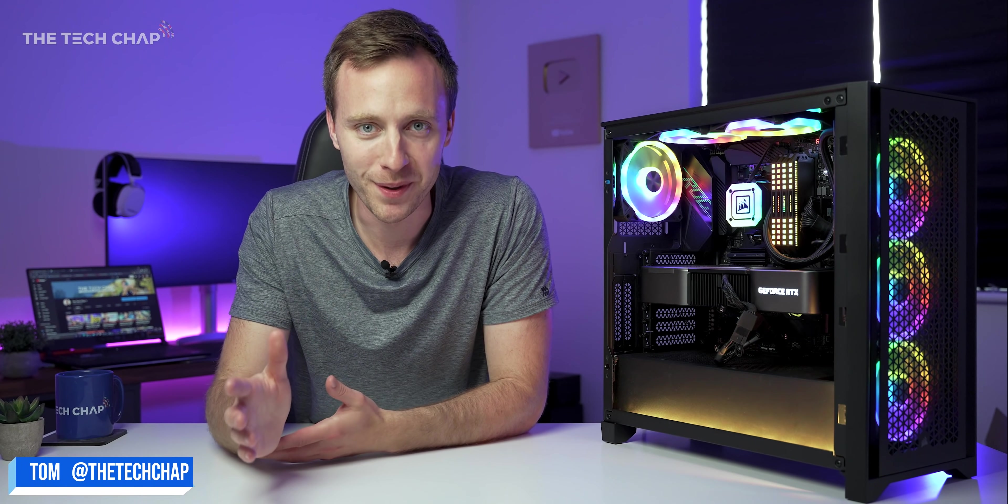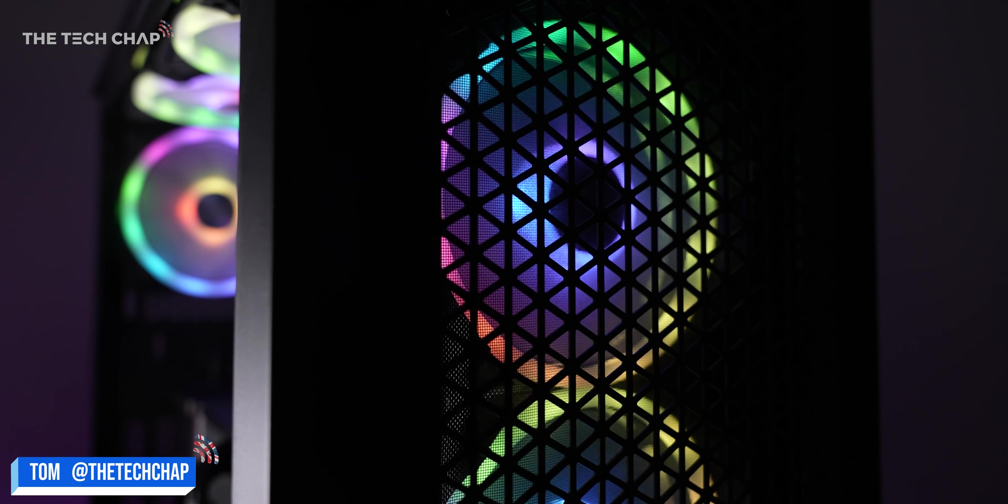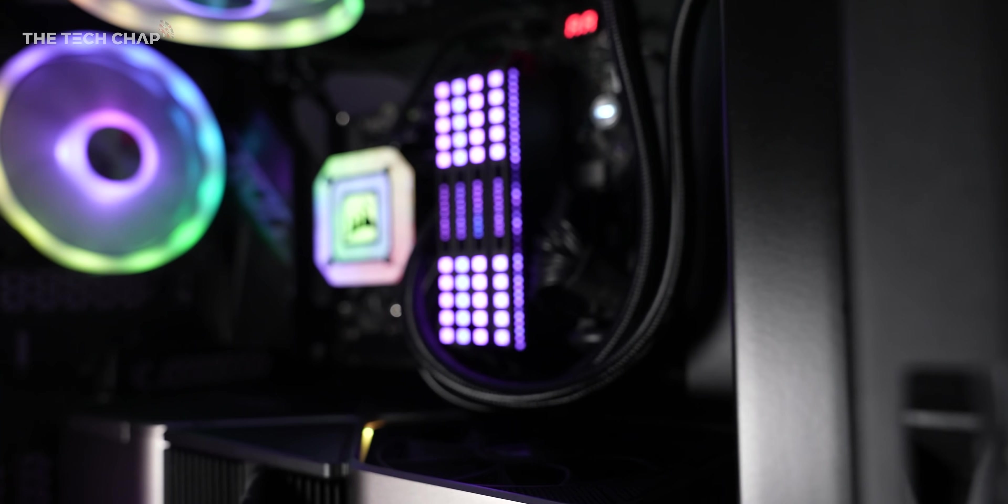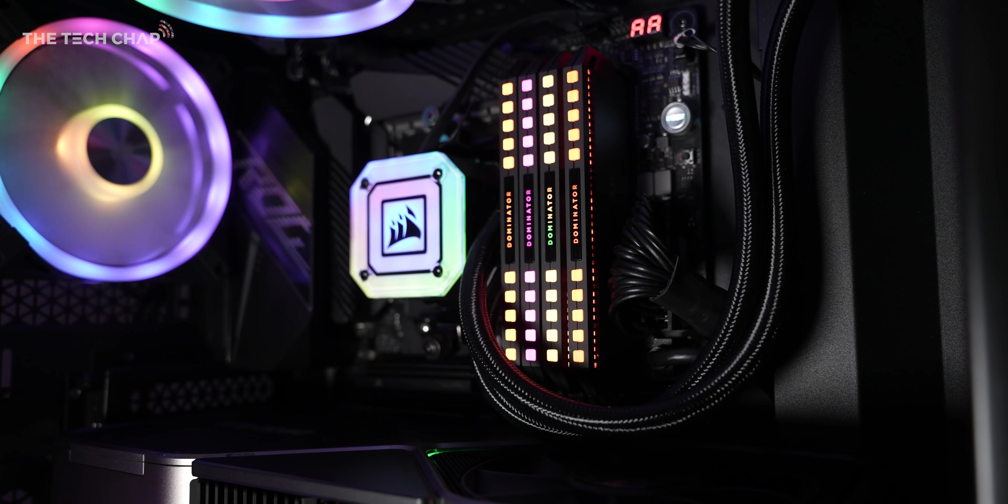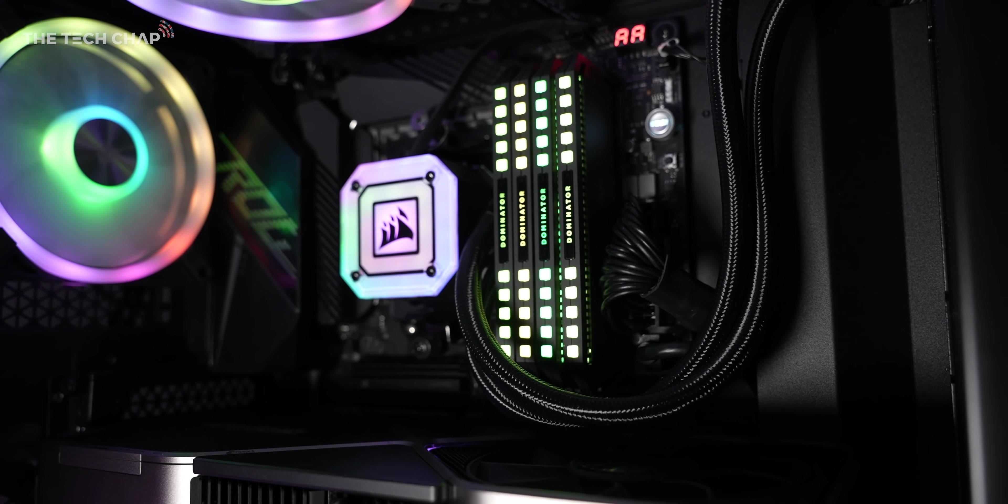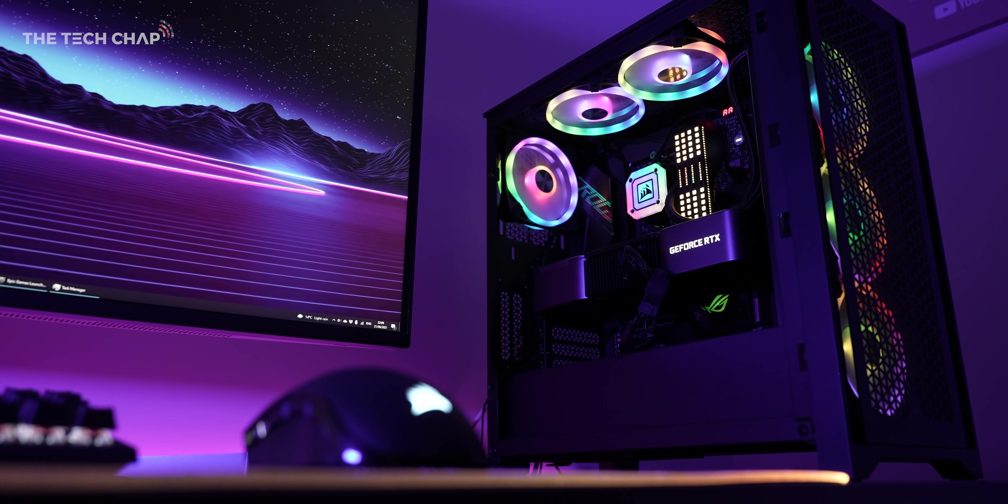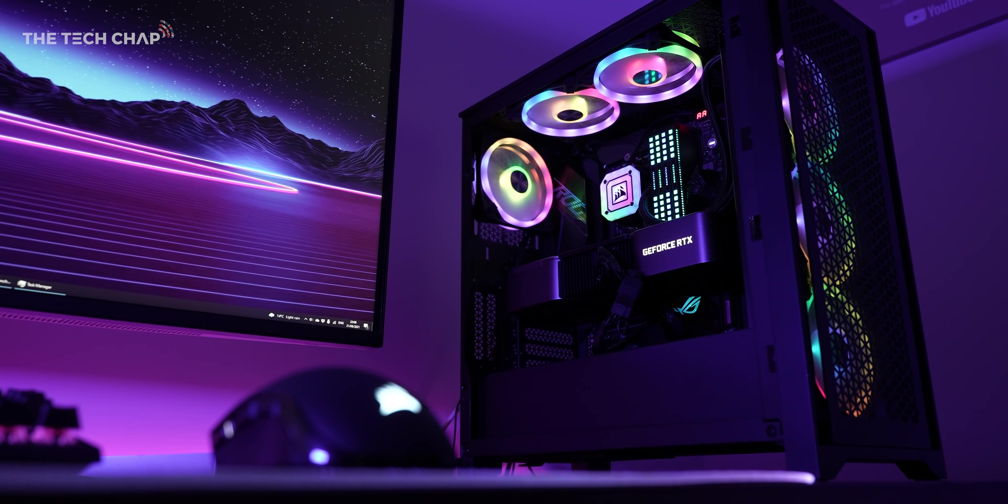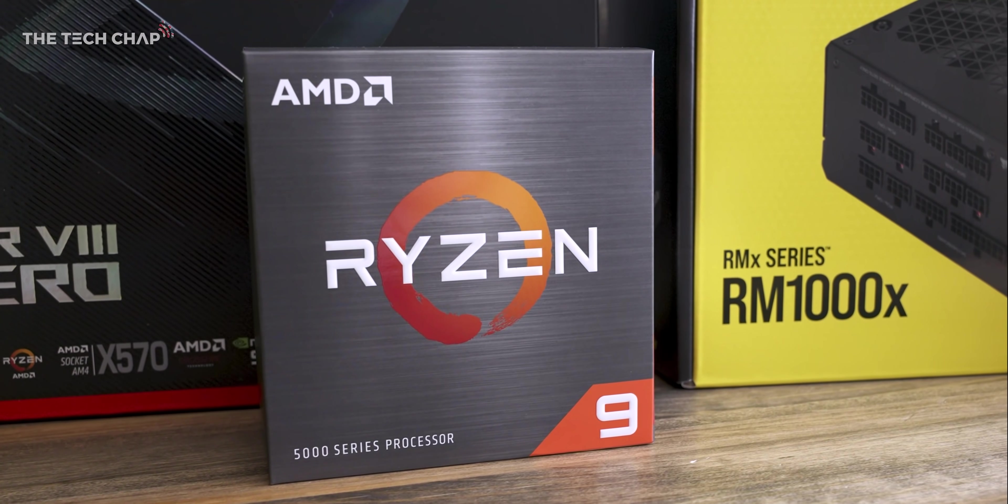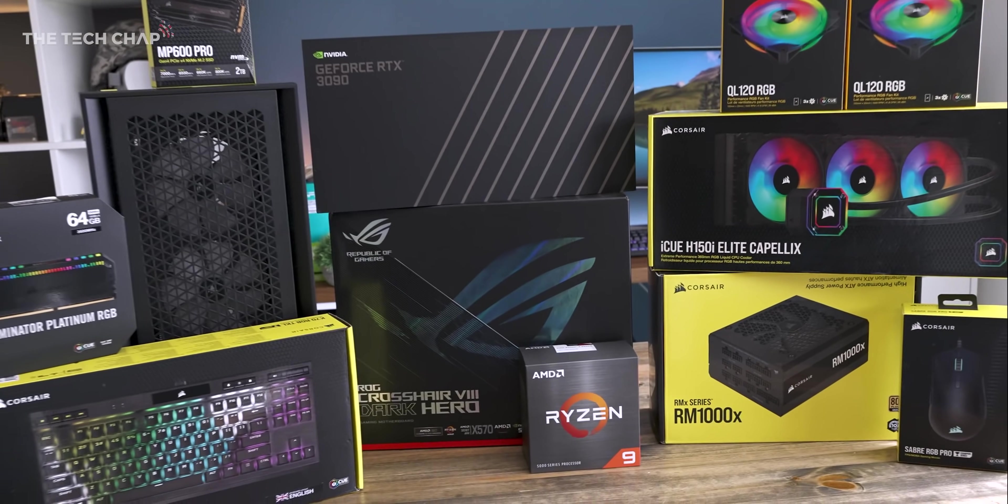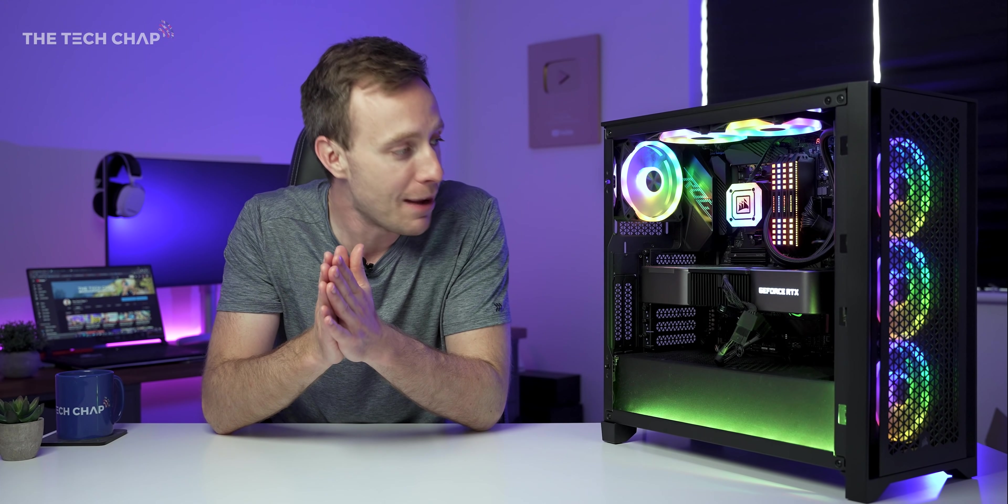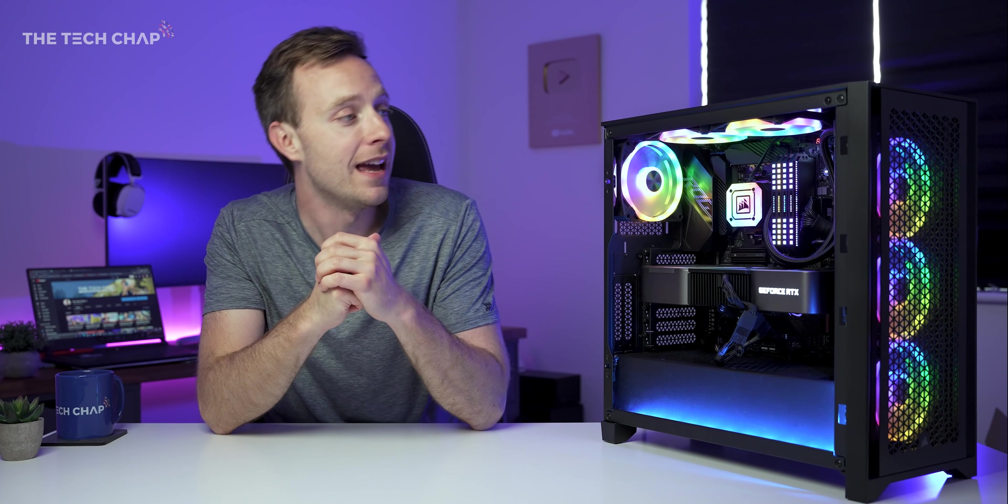All right, there we go. Hey guys, I'm Tom The Tech Chap and while this may not be the most super-duper over-the-top flashiest PC you've ever seen, in terms of the actual hardware and the components I've gone for in this build, it's absolutely my dream gaming and editing PC.